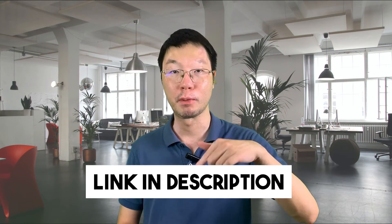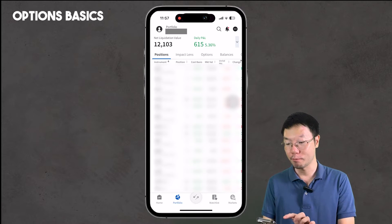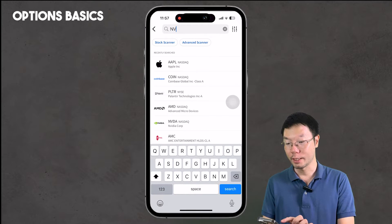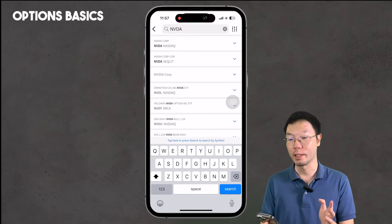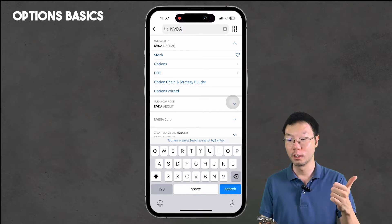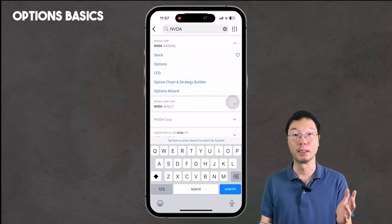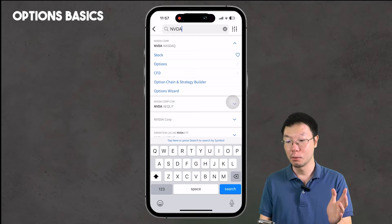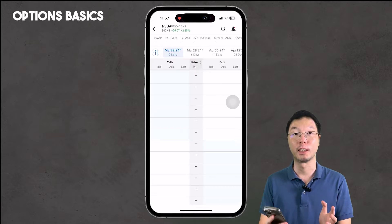Now let's dive into the tutorial. Here you'll see the Interactive Brokers app — we're in the portfolio tab. I'm going to search for a stock; the stock we're going to use is NVIDIA. When you search for NVIDIA you get a dropdown with a few options: stock, options, CFD, option chain and strategy builder, and option wizard. Since we want to go into options, we're going to go to Option Chain and Strategy Builder.